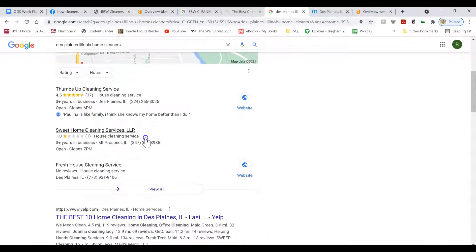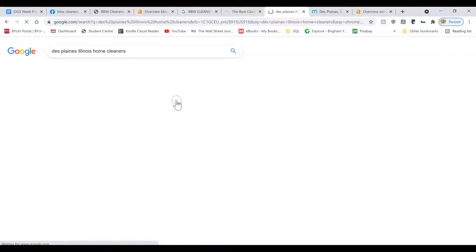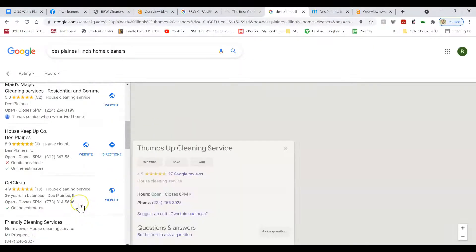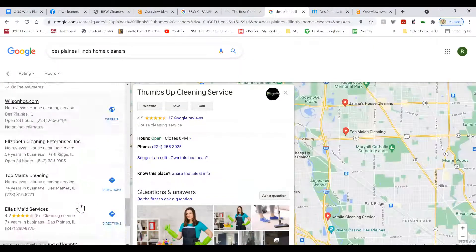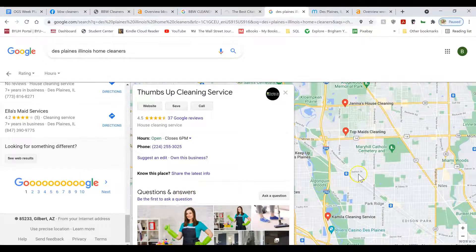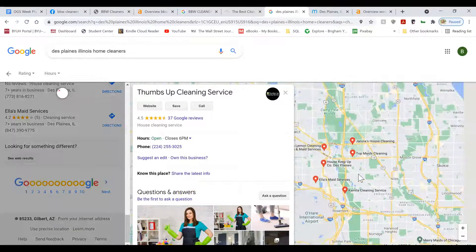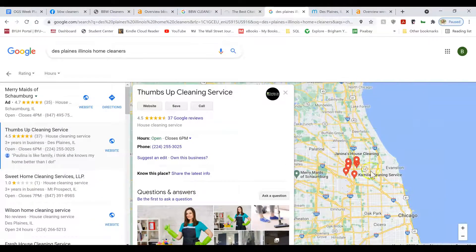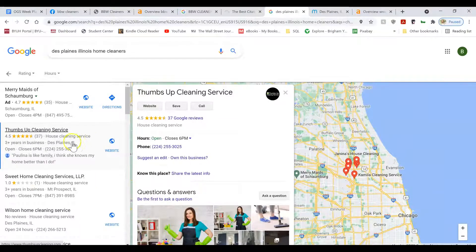You can probably take the top spot if you do a little bit of basic SEO. But let me show you what it takes to rank on the top three, because there is a lot of other competitors in the Chicago area if you want to rank more broadly.